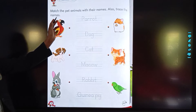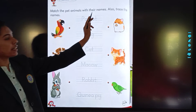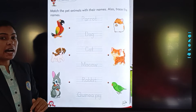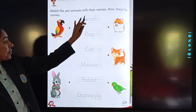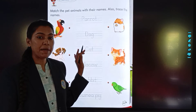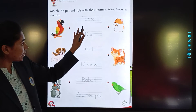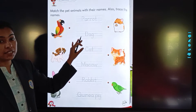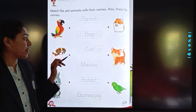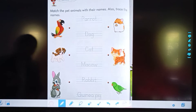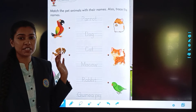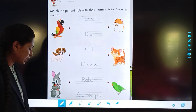Now, match the pack animals with their names. Also, trace the names. You have to match the names with their names. Let's begin. I am not tracing the names, but you have to trace the names also. Okay children?